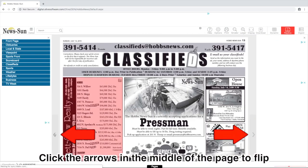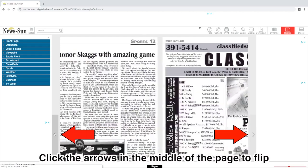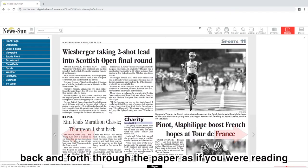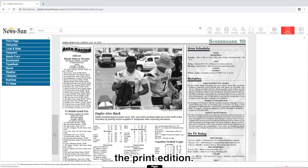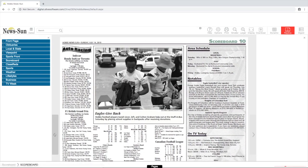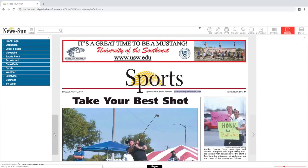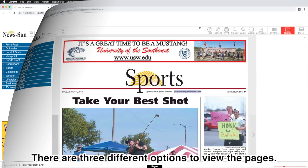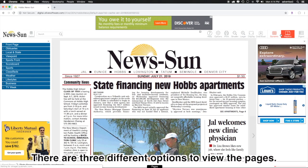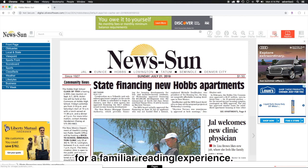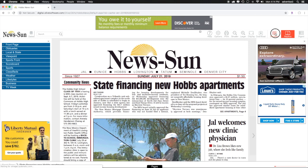Click the arrows in the middle of the page to flip back and forth through the paper as if you were reading the print edition. There are three different options to view the pages. Replica view shows you the paper exactly how it was printed for a familiar reading experience.